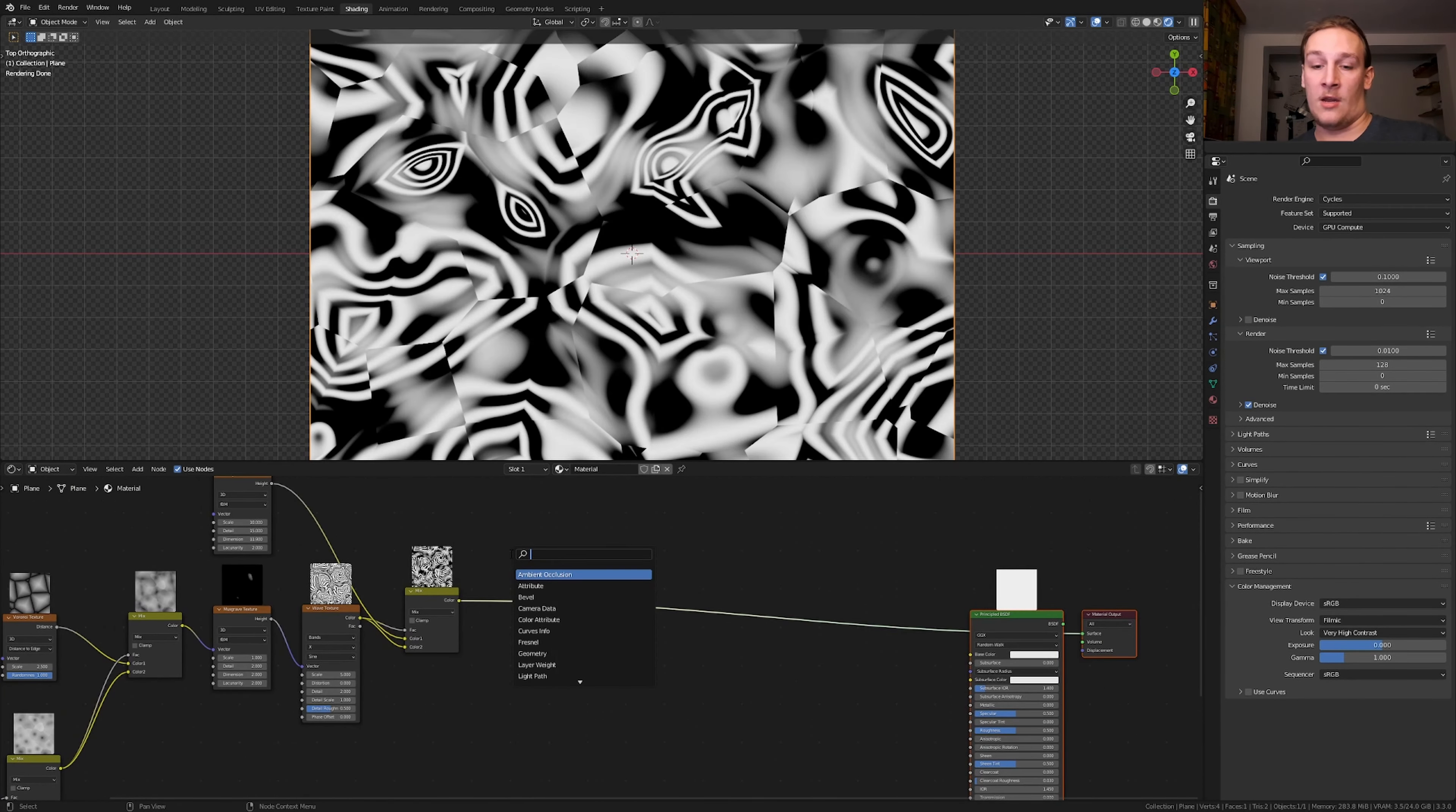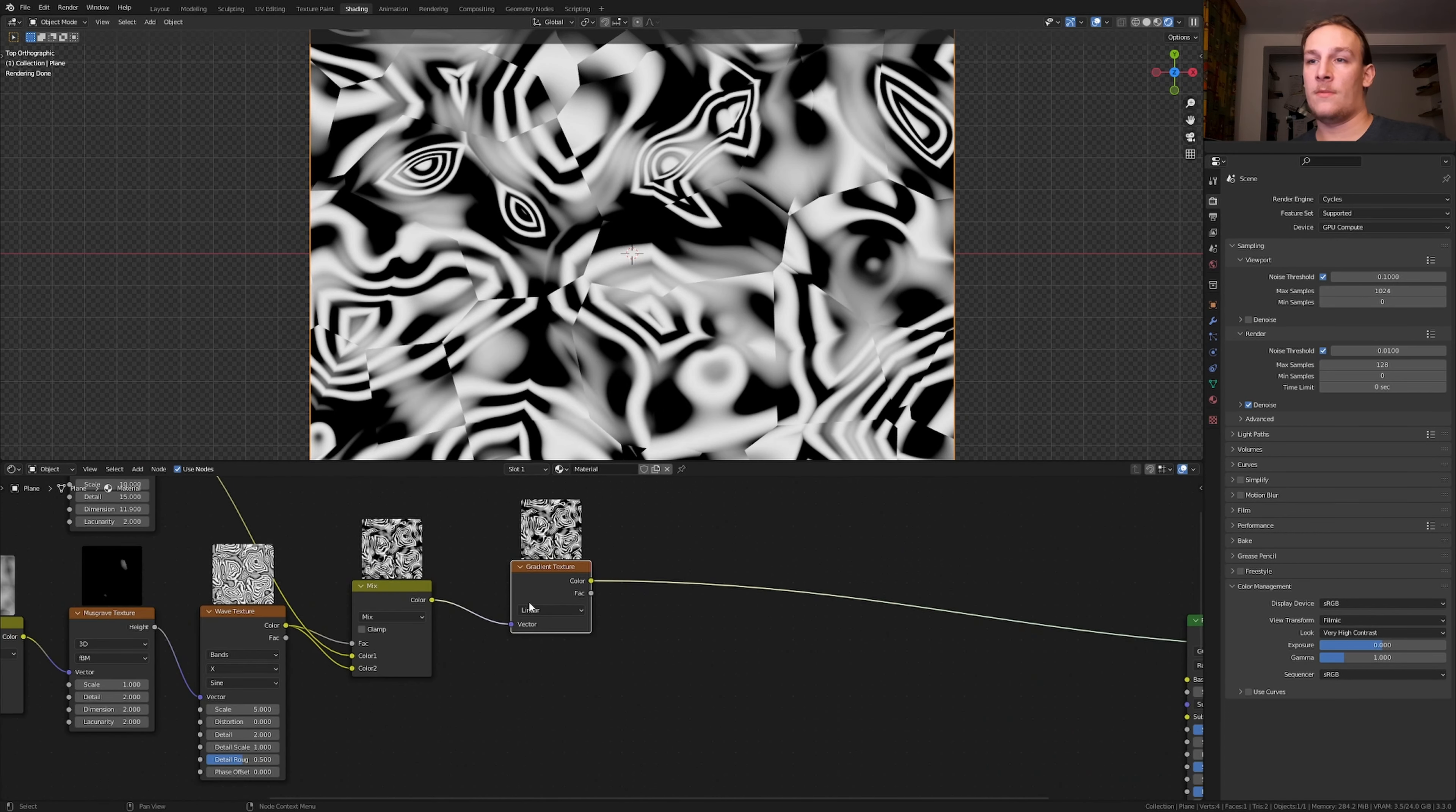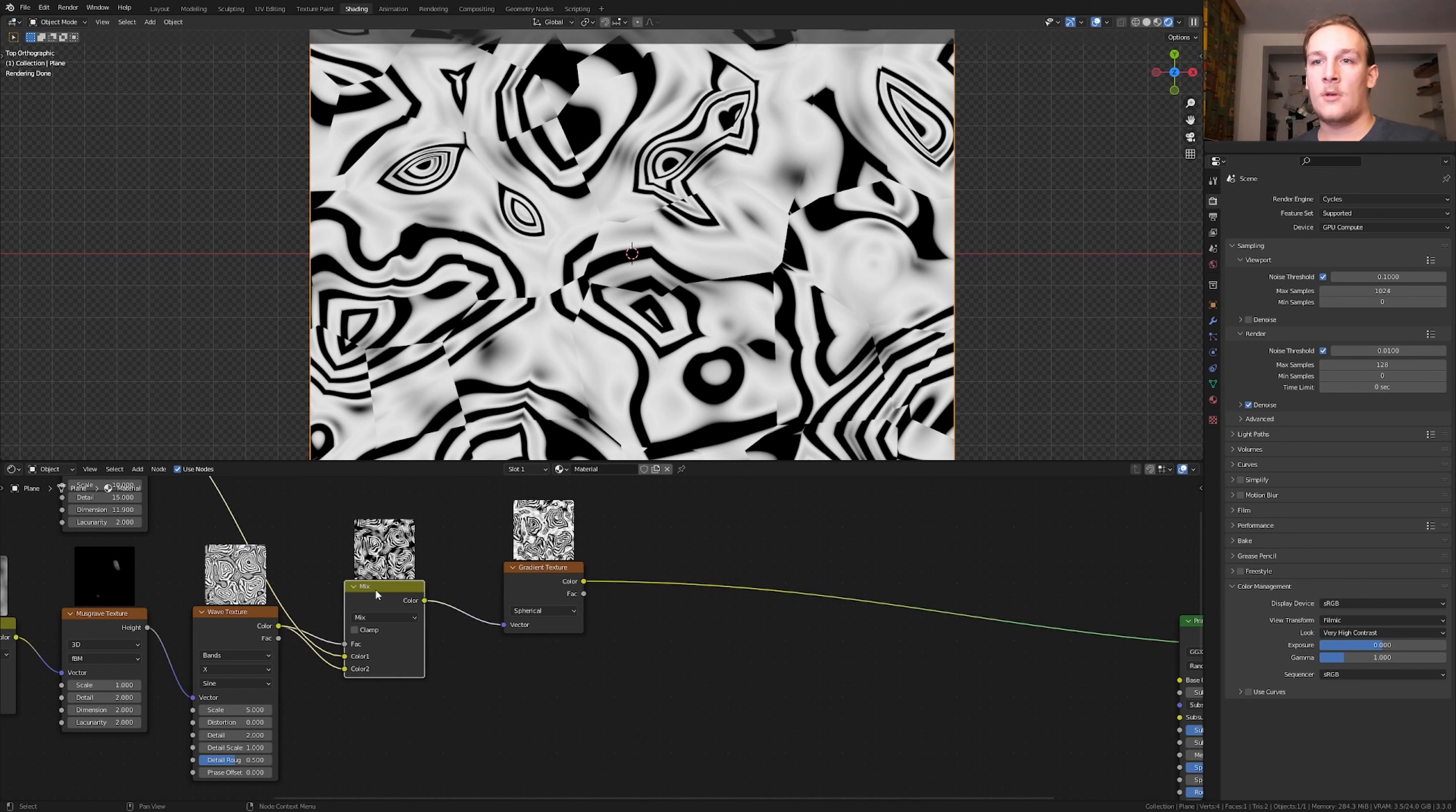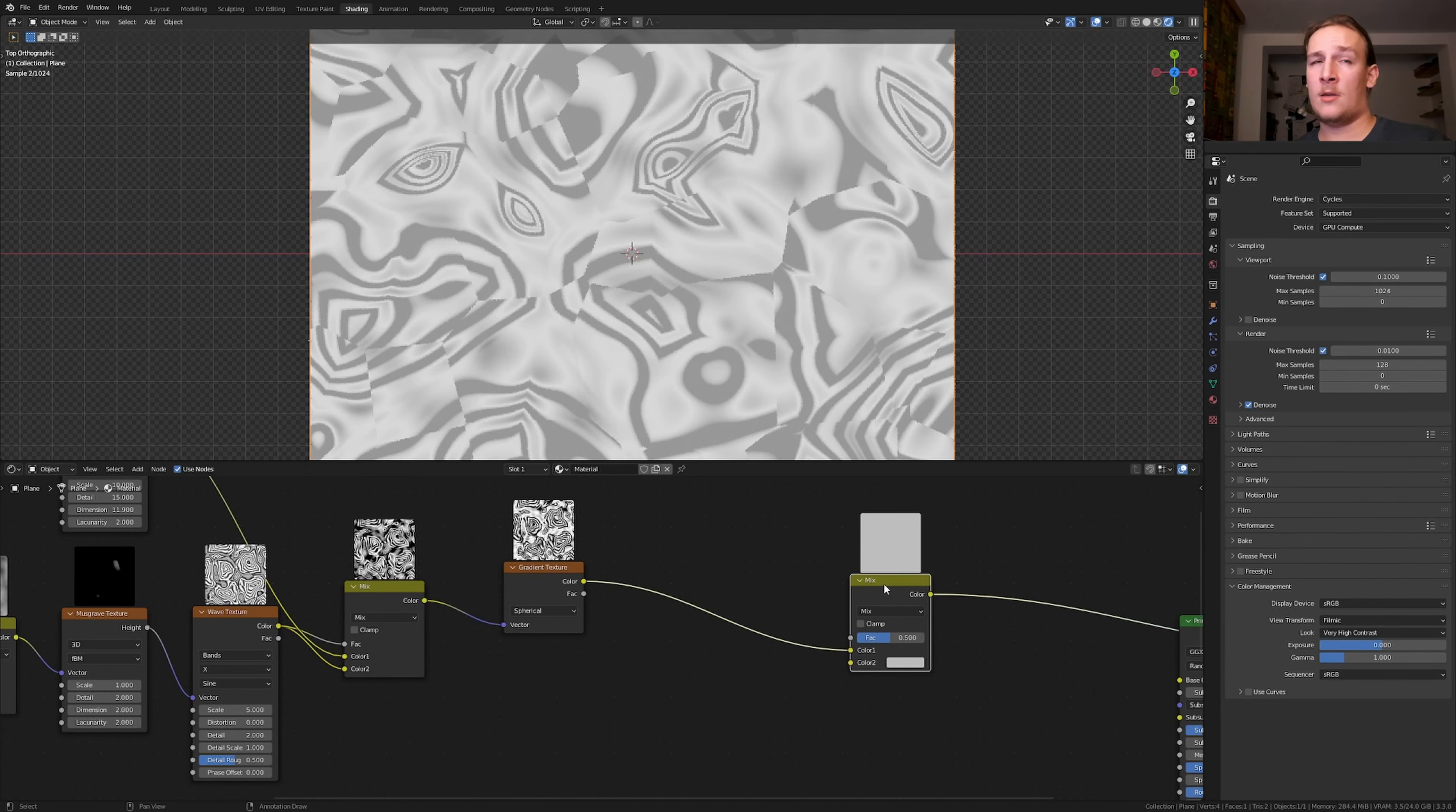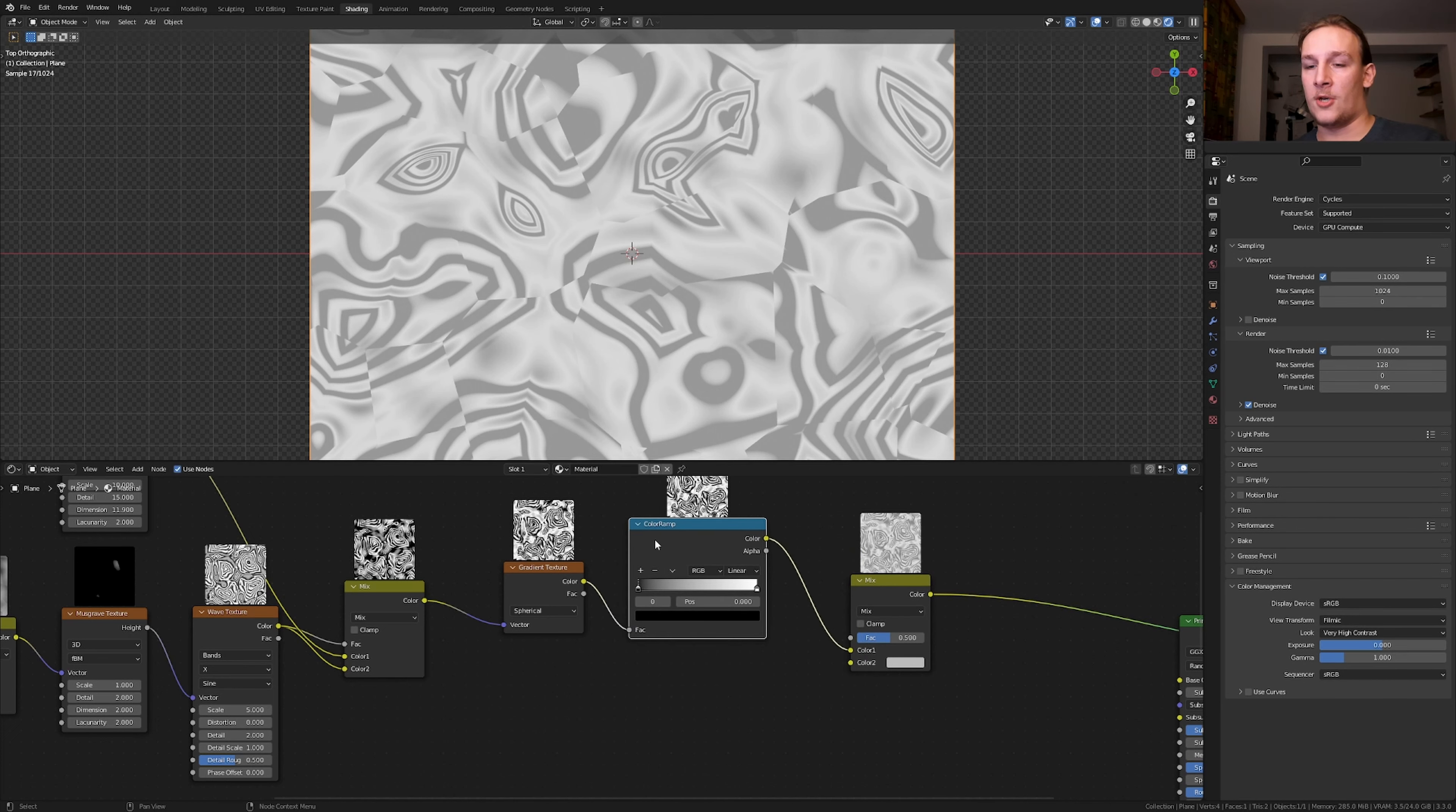Add a gradient texture and put that here. Now set it to spherical. Duplicate the Mix RGB again and let's add a color ramp. Put that here.